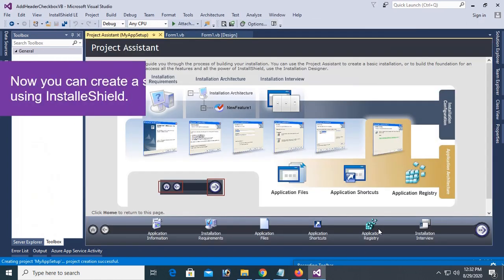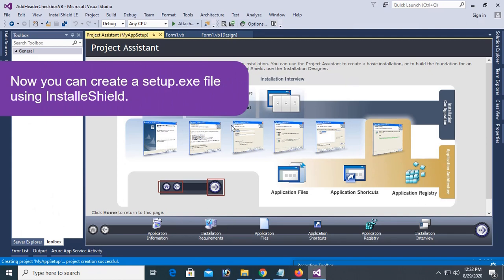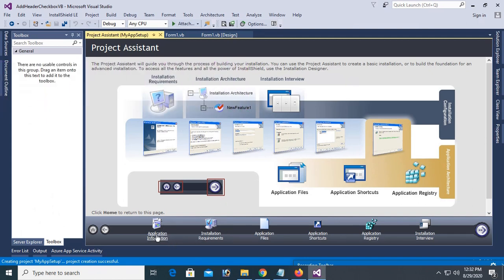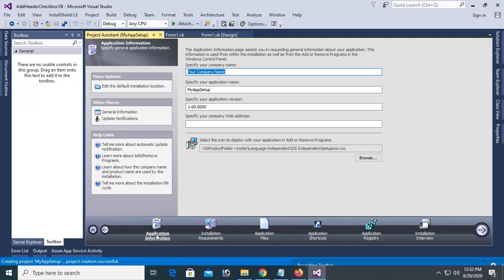Yes, this is the project assistant phase. You can create setup exe file using InstallShield. Application name is My Application.